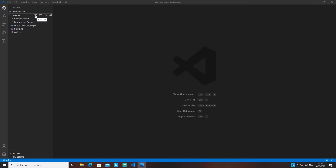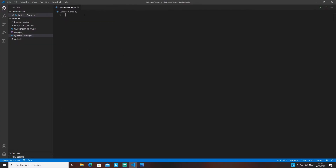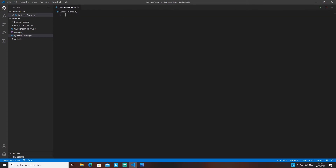We're going to make a new file — I'm gonna call this 'quizzer_game'. You can name it whatever you want. We add a '.py' extension so that Visual Studio Code knows we're making a Python program, and you can see the Python logo on the left-hand side, so we're good to go.